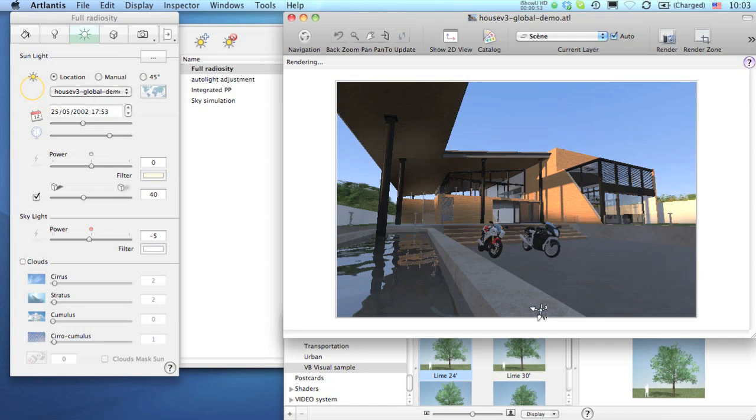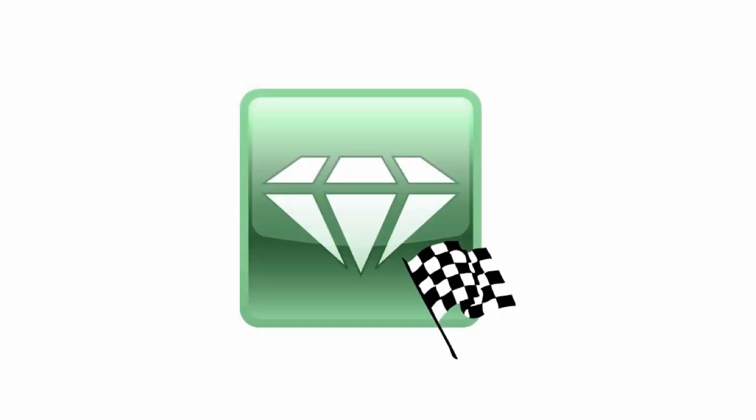This Render Later command postpones the calculation of the final rendering by sending it to the Atlantis Batch Renderer, an independent application dedicated to keep evidence of items in standby and launch their calculation as soon as you decide to do so.